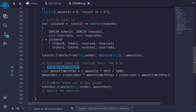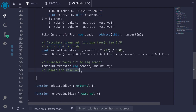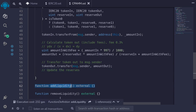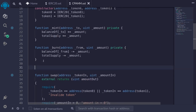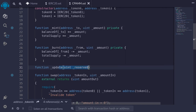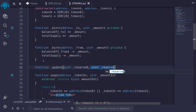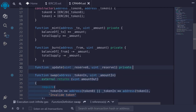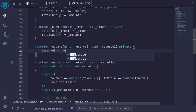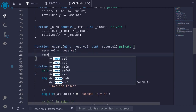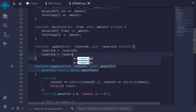We'll be updating reserves in swap, addLiquidity, and removeLiquidity, so let's implement a private `_update` function. It takes `uint _reserve0` and `uint _reserve1` as inputs and simply sets `reserve0 = _reserve0` and `reserve1 = _reserve1`.